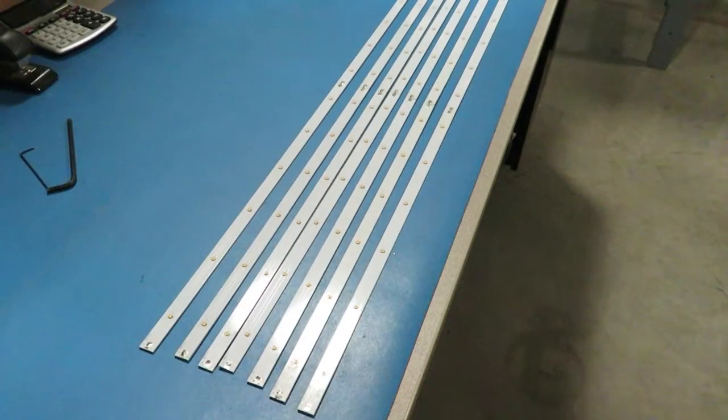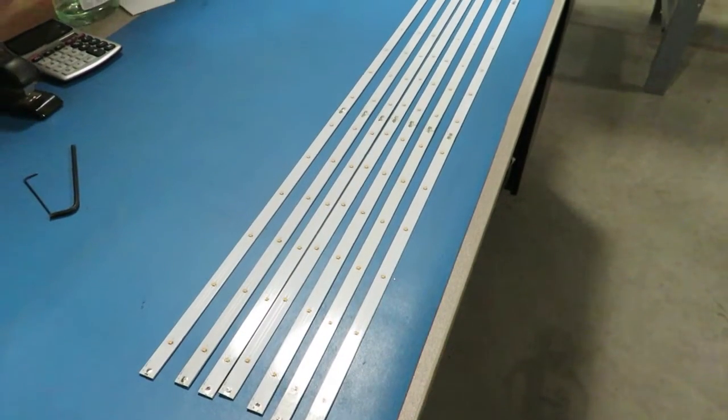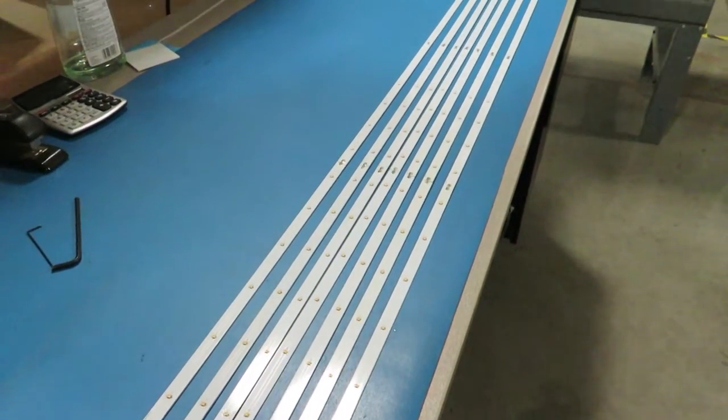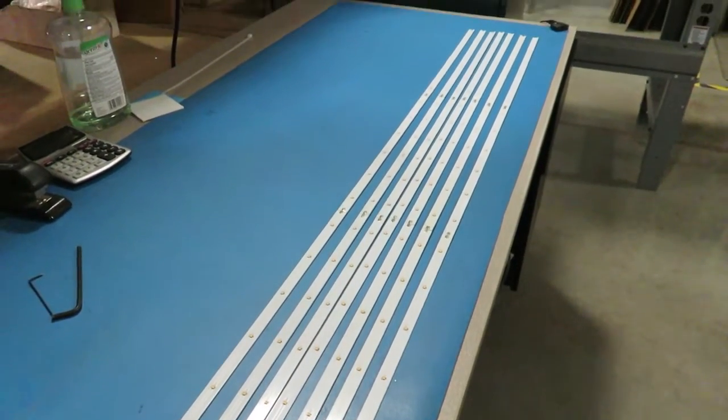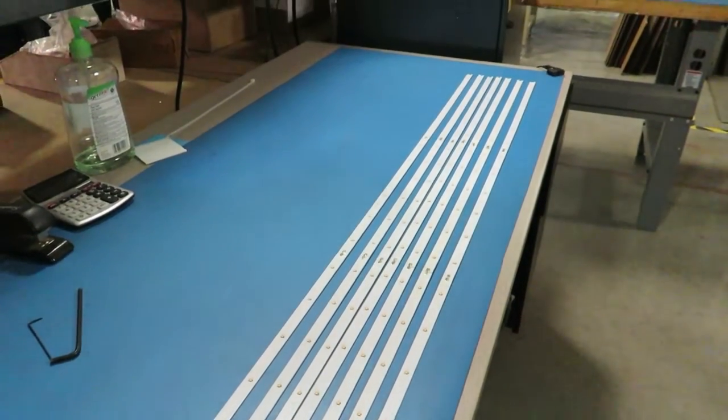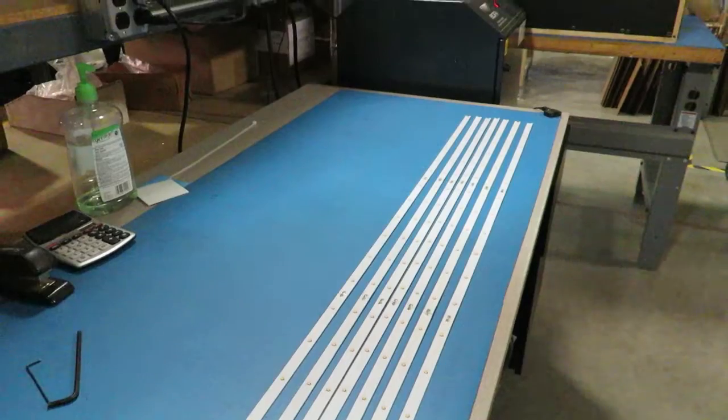The LEDs last 15 to 20 years versus two or three years for fluorescence. This reduces maintenance labor and waste.